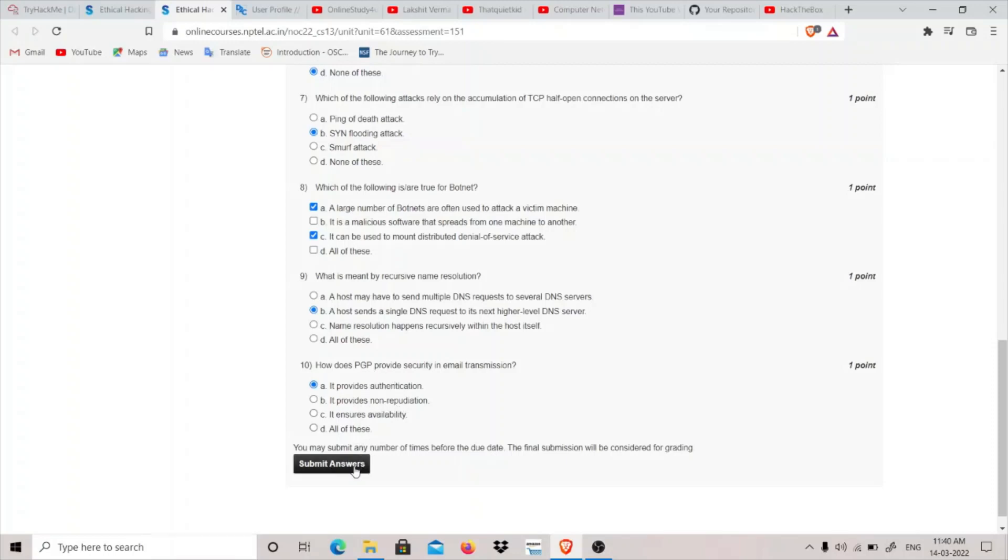I think A part is the answer for the 10th question and that completes my Week 8 Assignment of NPTEL Ethical Hacking. And thank you for watching.